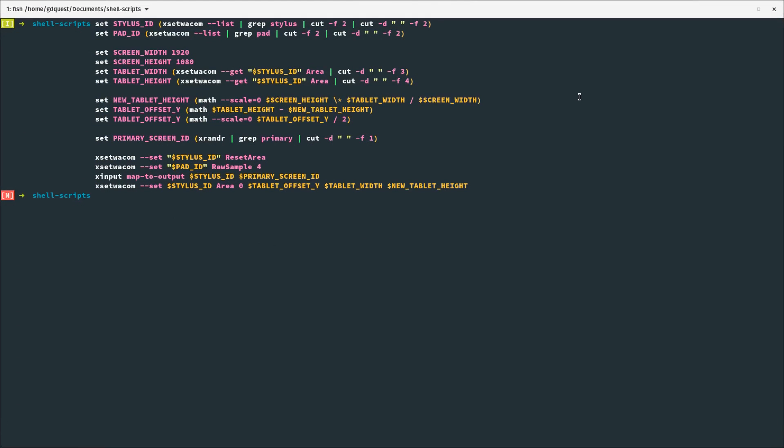I'm using code to make it work as I want it to. That's something I really appreciate about working with Linux — even though the support is partial, there's no driver from Huion itself right now. I think they're working on one, but there's no official driver. And yet I can use a few commands and make my tablet work exactly how I want it to.